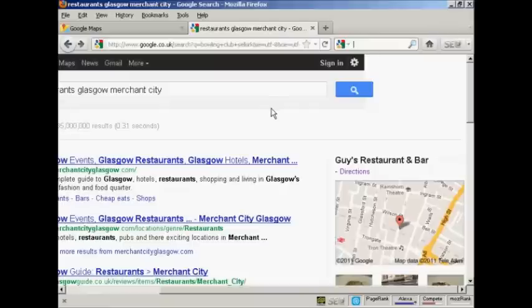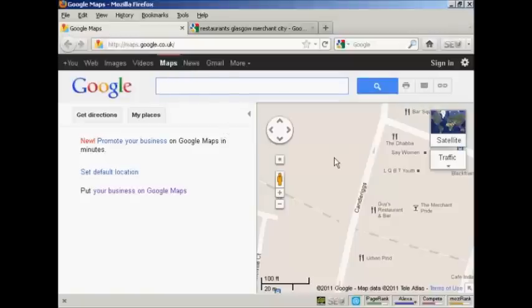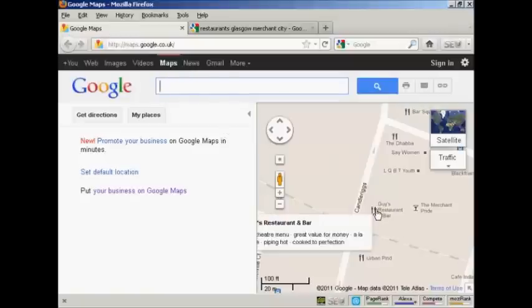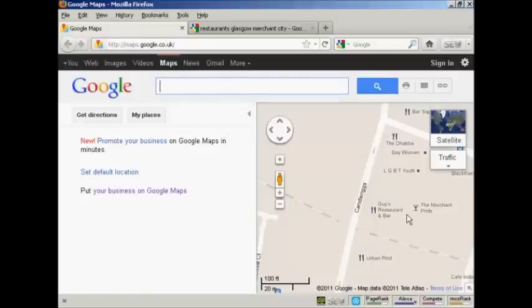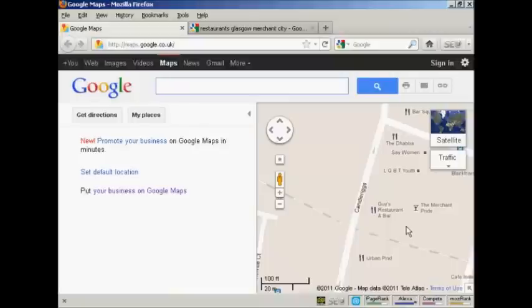Also, when you have your business listed in Google Places, it has a listing on Google Maps. Now here's the Google Map of the same part of Glasgow, and you can see we've got Guy's Restaurant and Bar listed here. So whenever anybody looks on this particular part of Google Maps, it will see the advertisement for Guy's Restaurant and Bar. And it's a completely free service that Google offer.